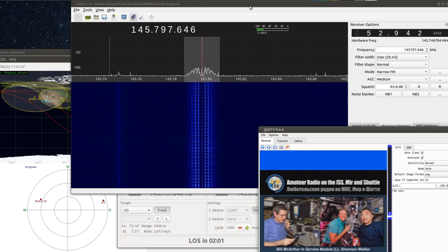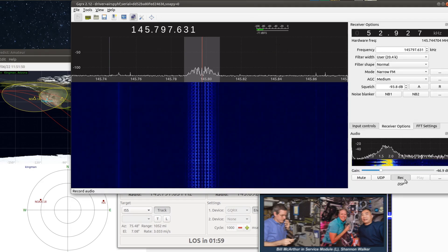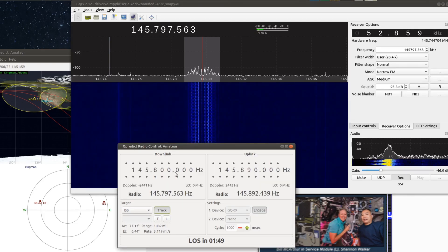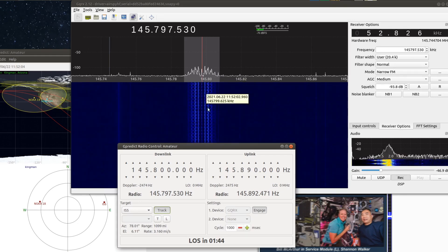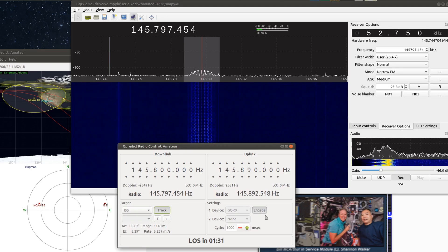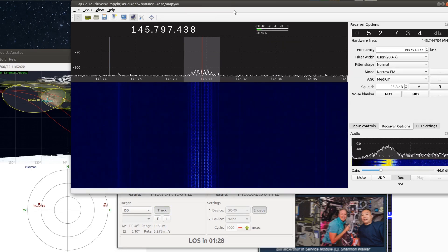GQRX is currently recording — you can see the record button is grayed out down here. GPredict, via its radio control module, is controlling the frequency to track the Doppler shift and keep us centered on the frequency while it's being received. It's also triggering the recording over on GQRX, so every pass that the ISS comes over, GQRX is recording whether or not it's receiving anything.